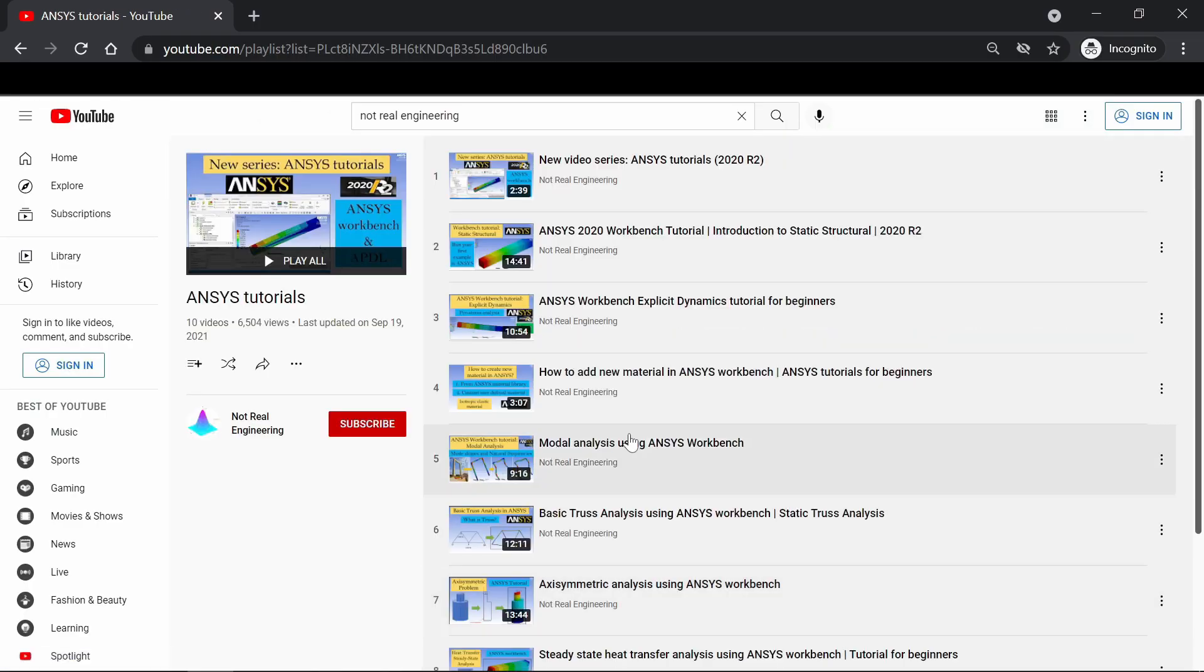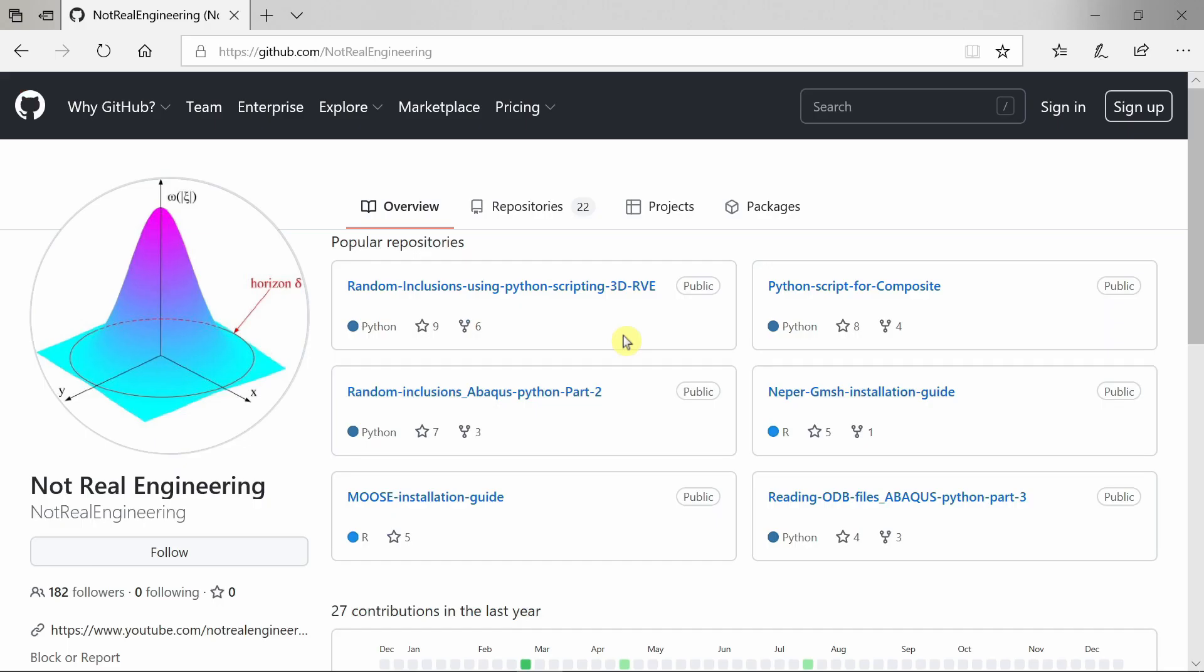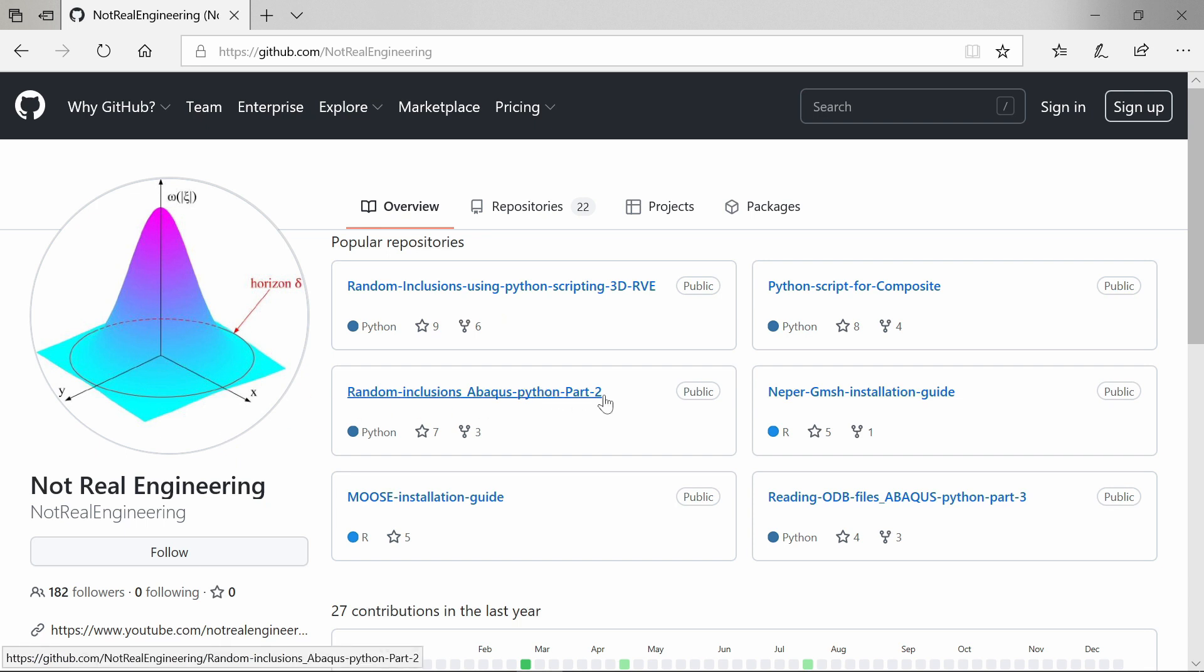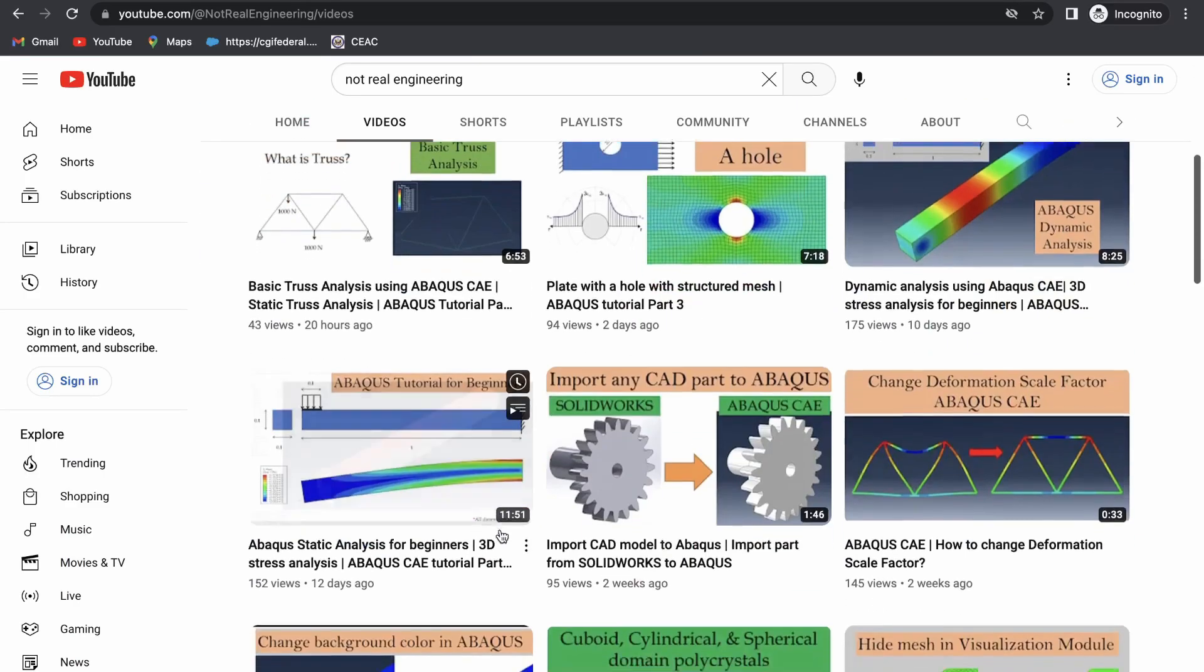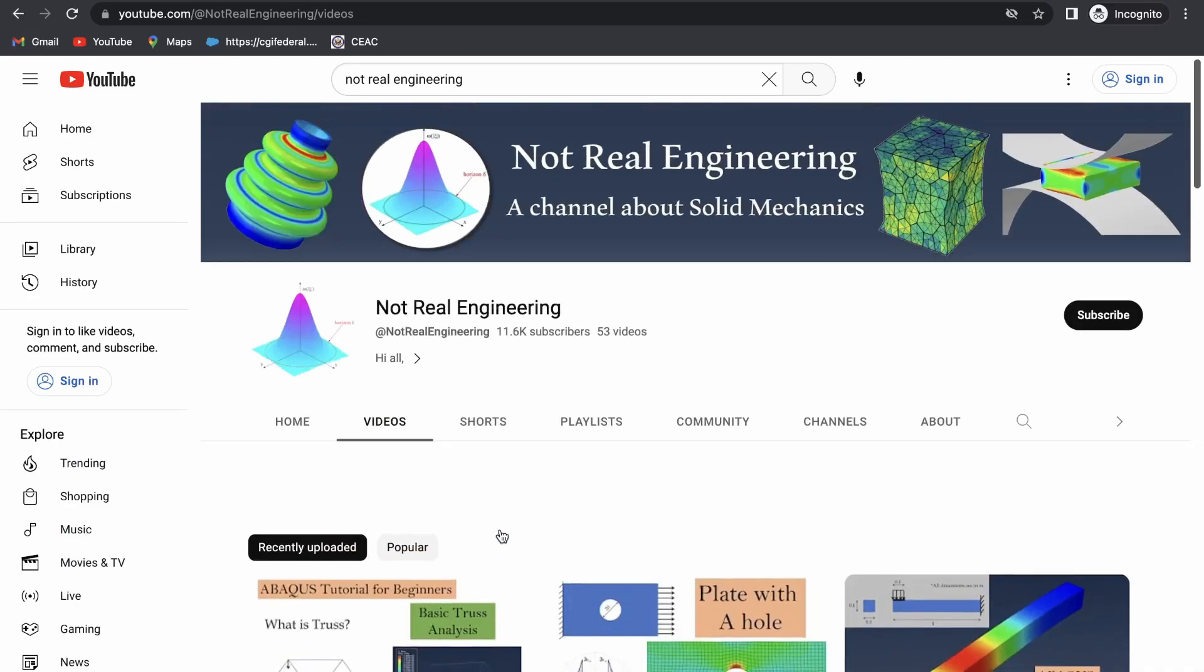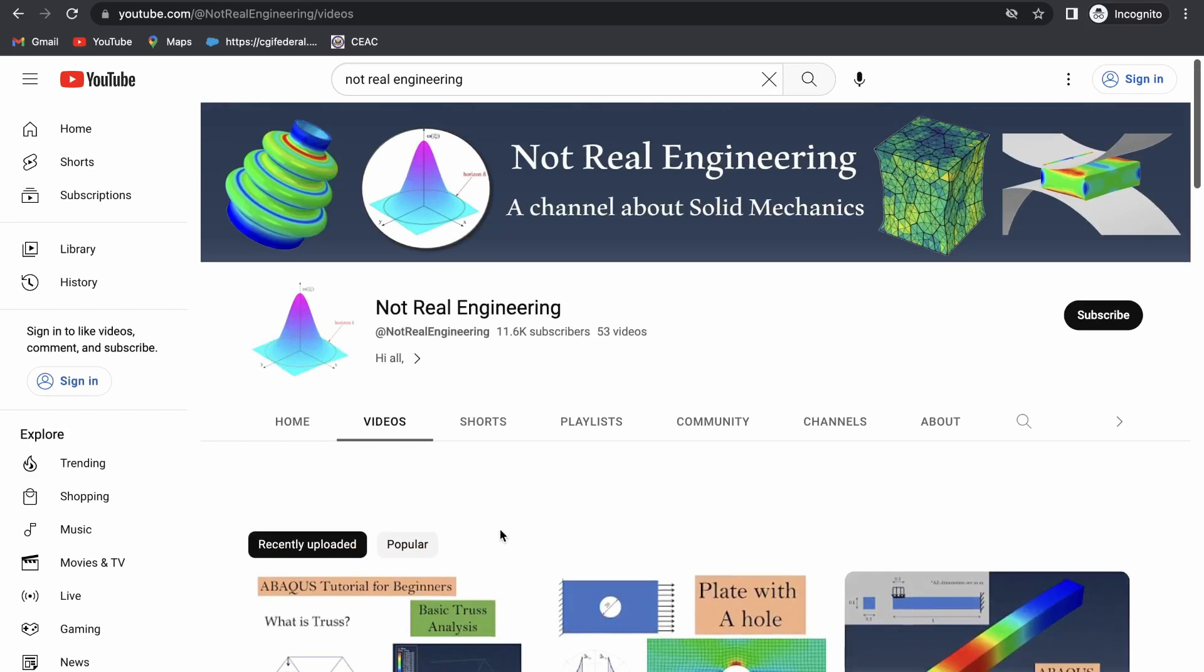All the codes and files which I use for these videos are also available for you to directly download from this channel's GitHub profile. The link of this profile is given in the description box below. If you have any questions please let me know in the comment section below. And as always thank you for watching.